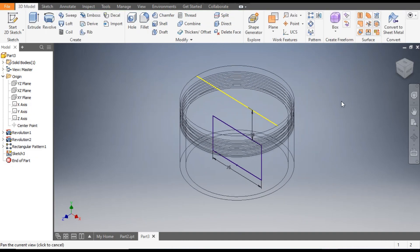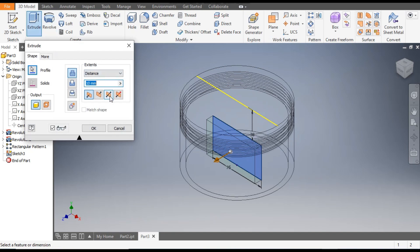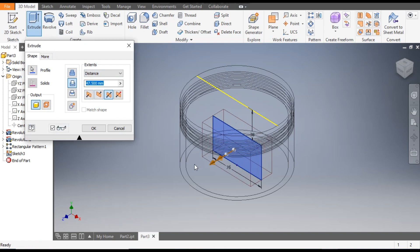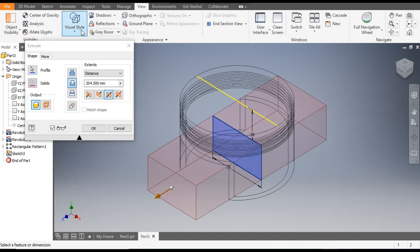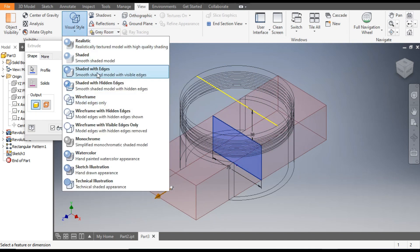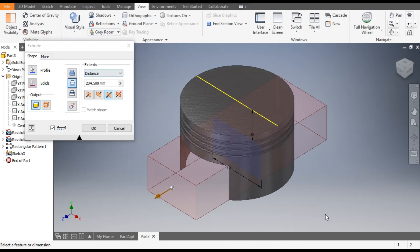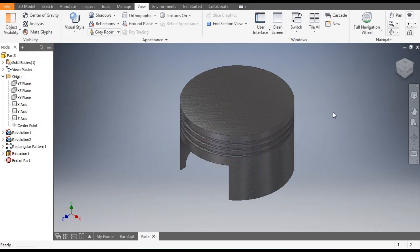Go to home. Select the extrude command. Select symmetrical extrude and go to cut. Drag this cursor outside. Change the view to shaded with edges so you can see the cut profile. Click OK.